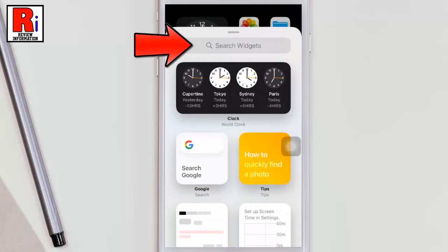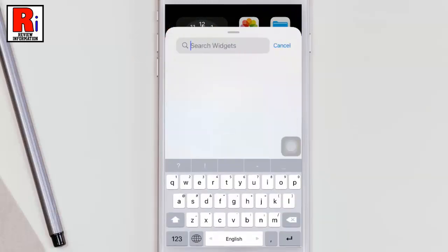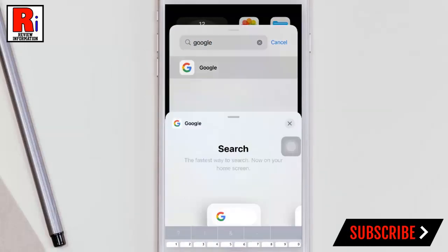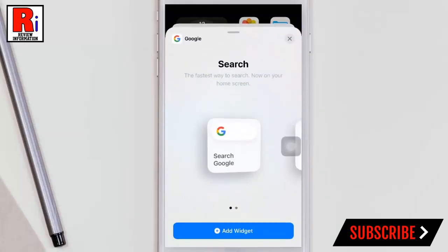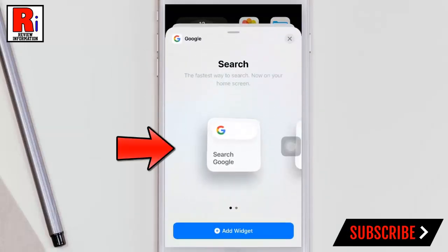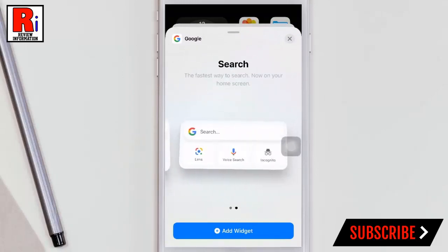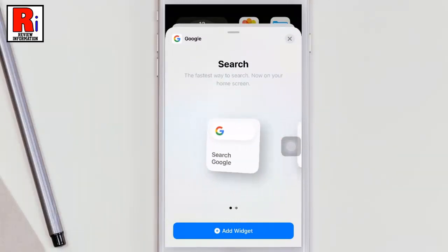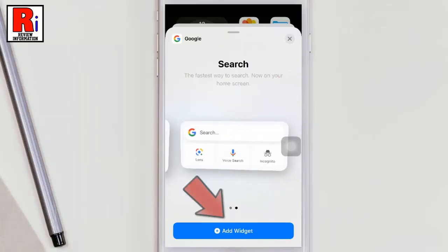Type Google in the search bar at the top of the menu, then tap Google from the results. Select the size of widget you want to use. I would suggest using the big size, as it comes with more options.